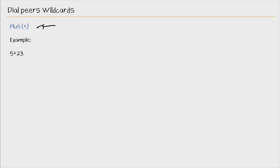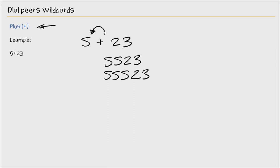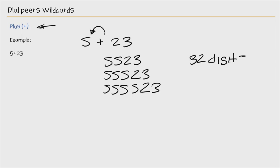Next we have the plus and the plus matches one or more instances of the preceding digit. So what does that mean? 5 plus 23. In this example, we're matching one or more instances of that preceding digit. So what matches here? 523, 5523, or 55523 and so on and so on. This trend can continue up to 32 digits. And why 32? Because that is the maximum length of a dialable phone number. I don't see this being used in many environments, but it's there in the event that you need it.